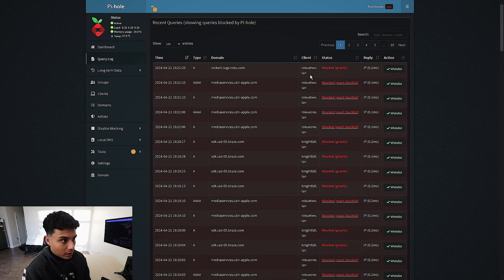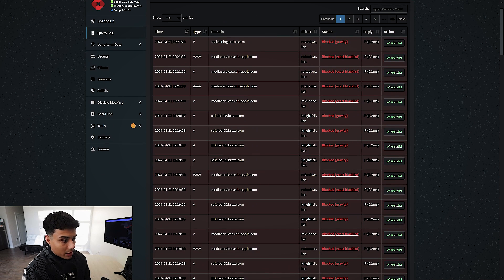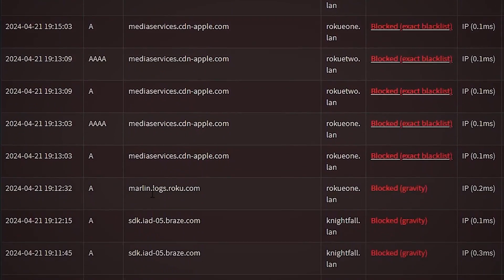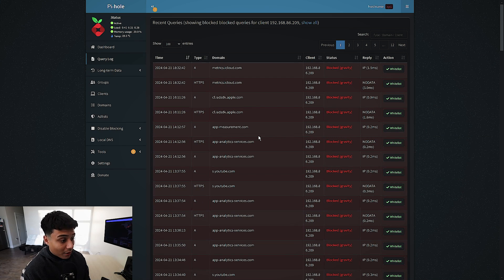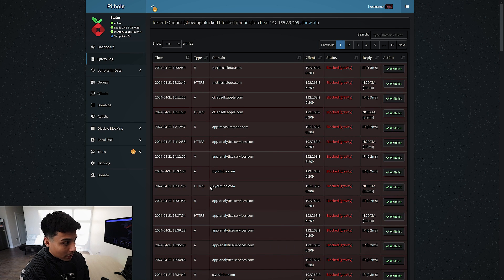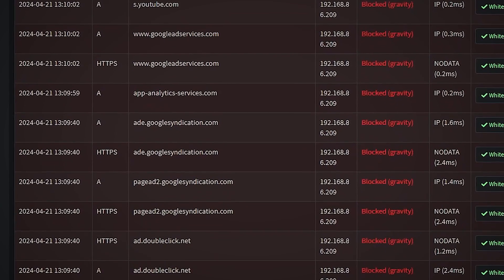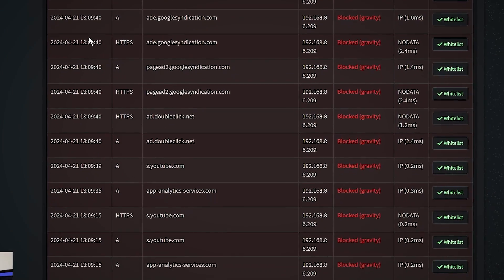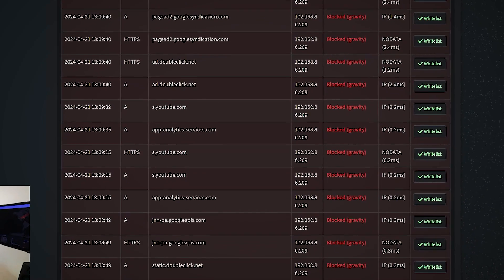Look at everything getting blocked — you can see who it was. This is one of my Rokus. Here's my PC. You can see what was blocked, what type of query it was, and why it was blocked. Avast telemetry — like the antivirus — a lot of Roku logs. Here are blocked requests for my phone. These are all the domains my phone's reaching out to: some Apple metrics, app analytics, YouTube metrics. And look — these are all within a minute of each other. How many requests it's trying to make and how many things it's trying to connect to, and I'm not even on my phone.